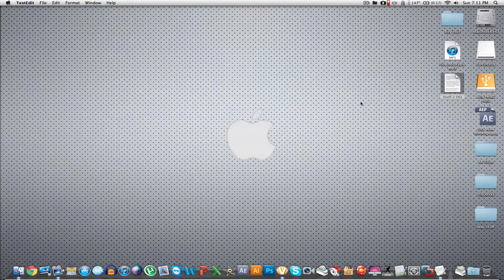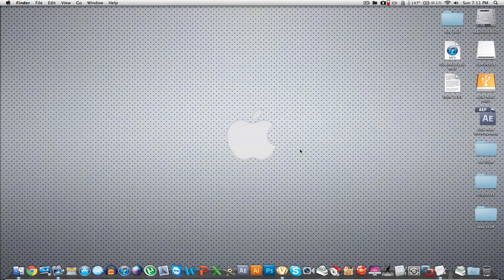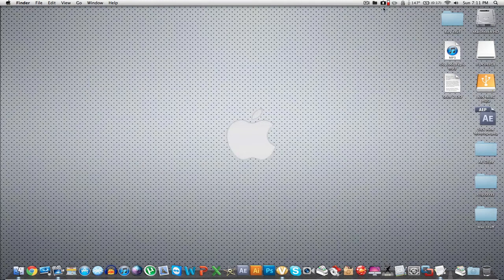Hey guys, AmericanInner95 here. I'm just making a video on some top apps because I was a PC user and I just bought a Mac and I love it — it's awesome, way better than PC. I'm making a video to show you what I think the top apps are for Mac.